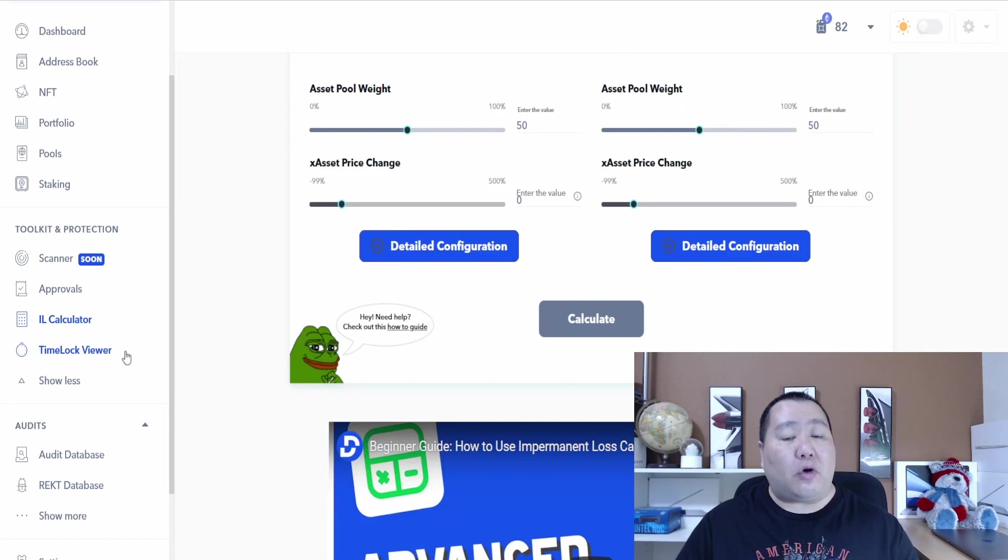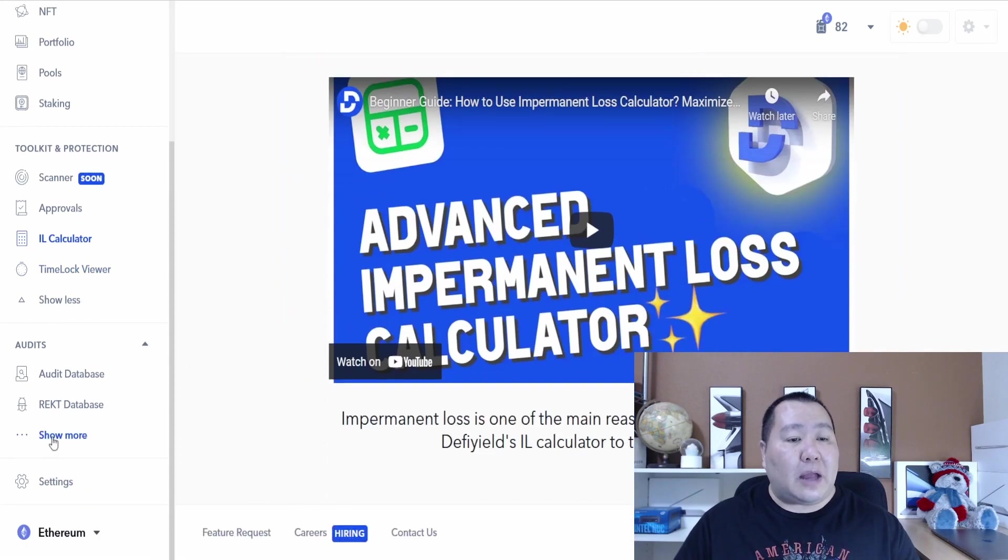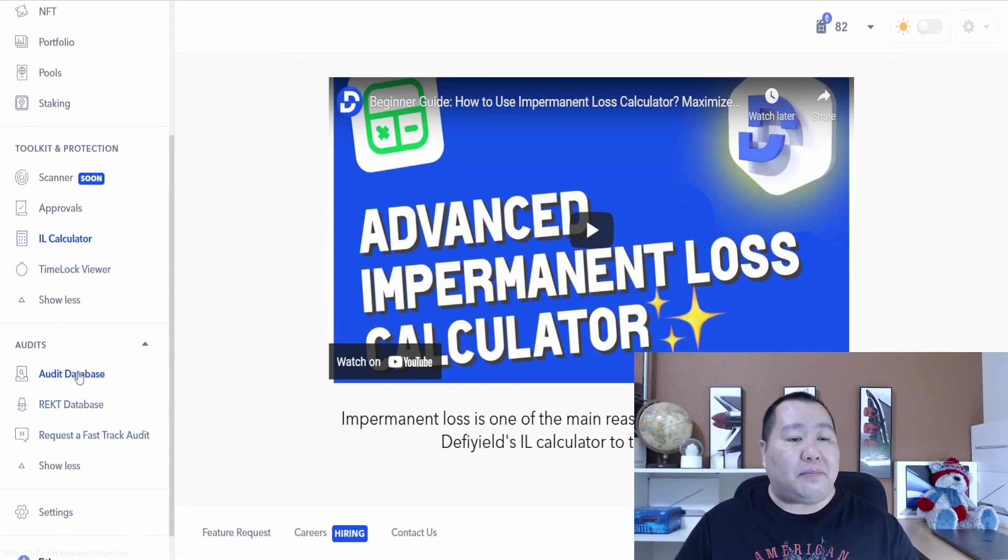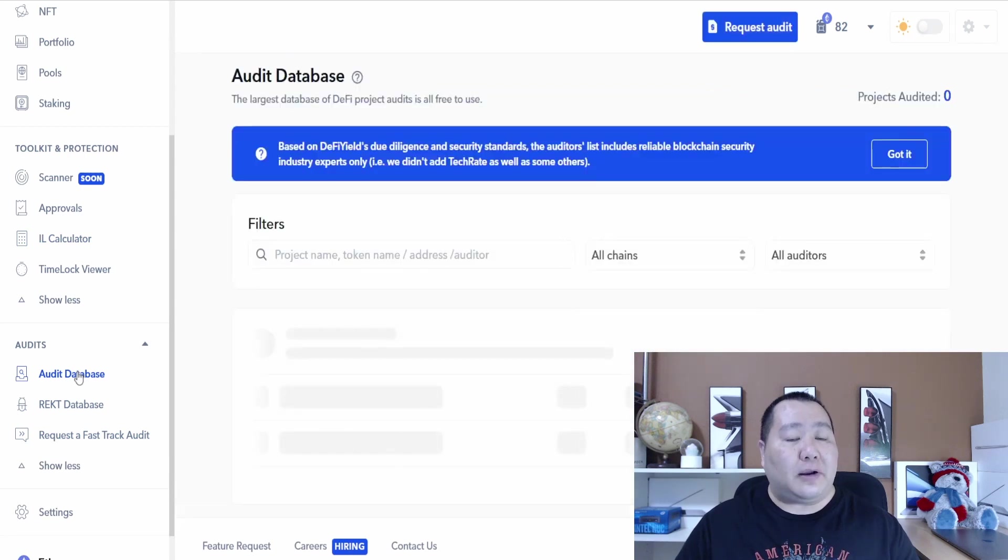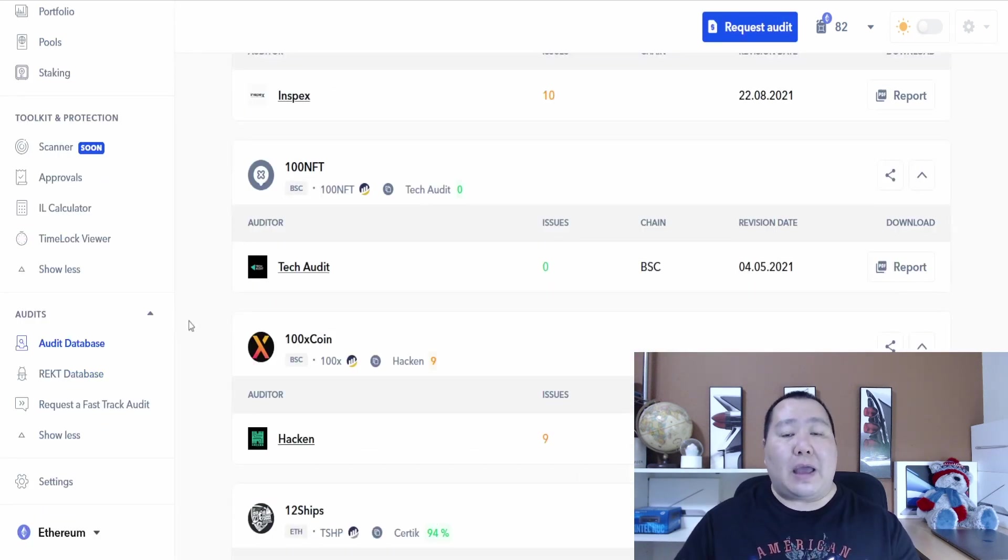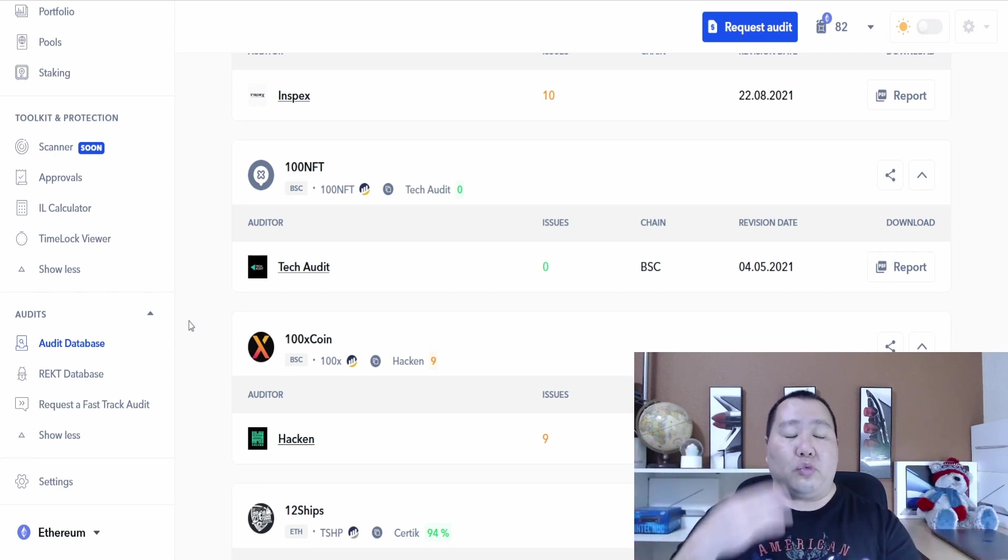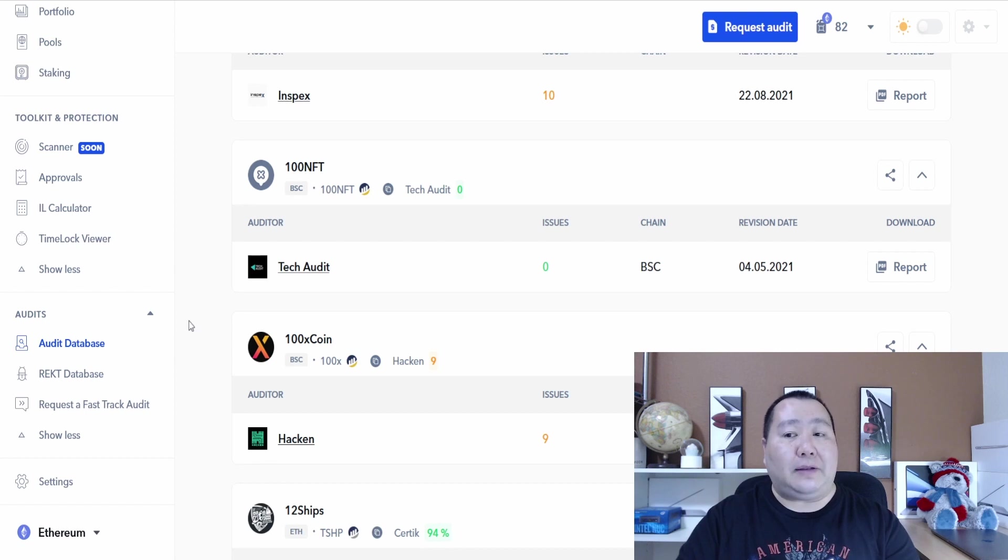This platform does have a lot of features so I highly recommend that you spend some time trying this out. It's free to try out and it's only going to get better with more features. One cool feature is it has an audit database so you guys can see all the audits that are available.